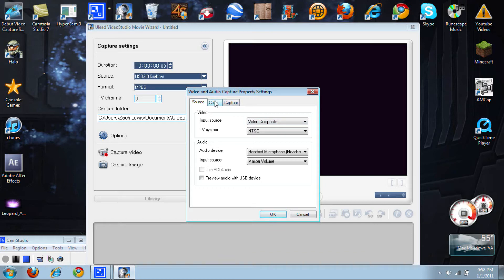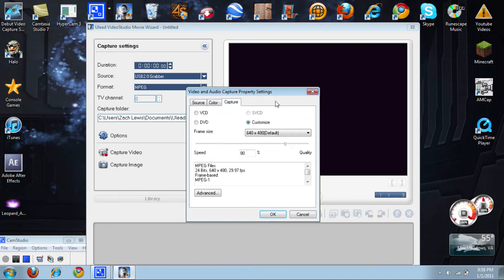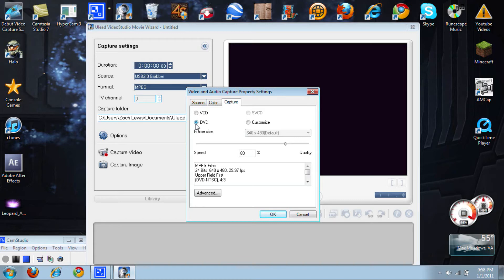You want to come here and it should be set on Customized. You want to change this to DVD and you're going to want to raise the quality to 100, and then go to Advanced.